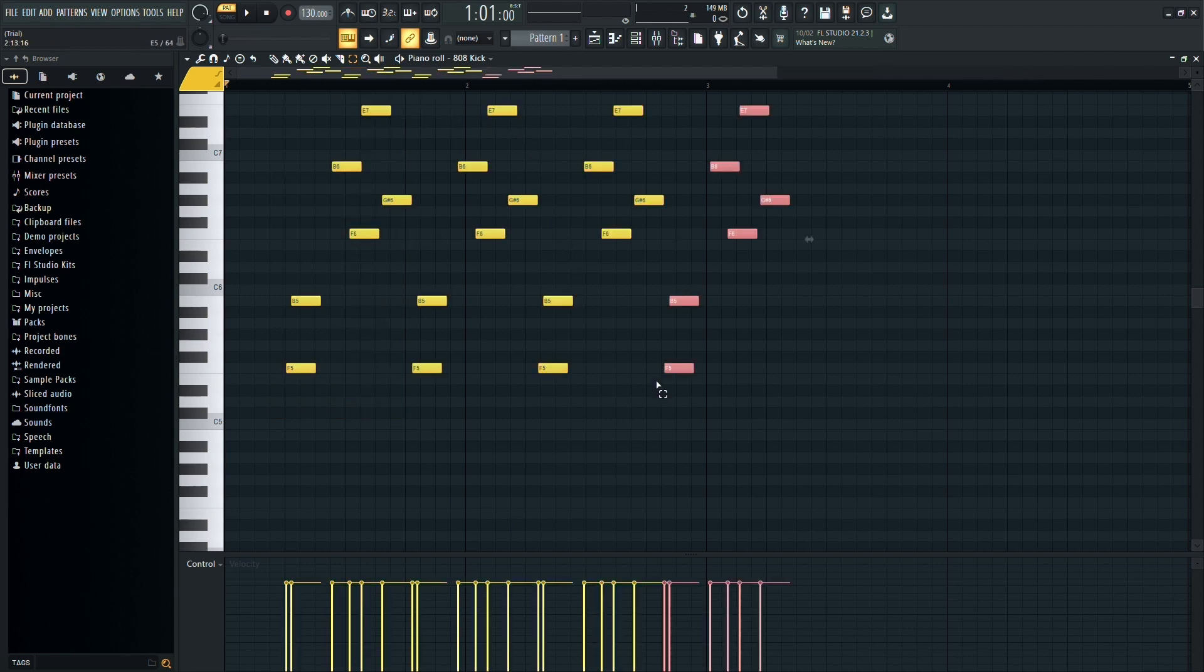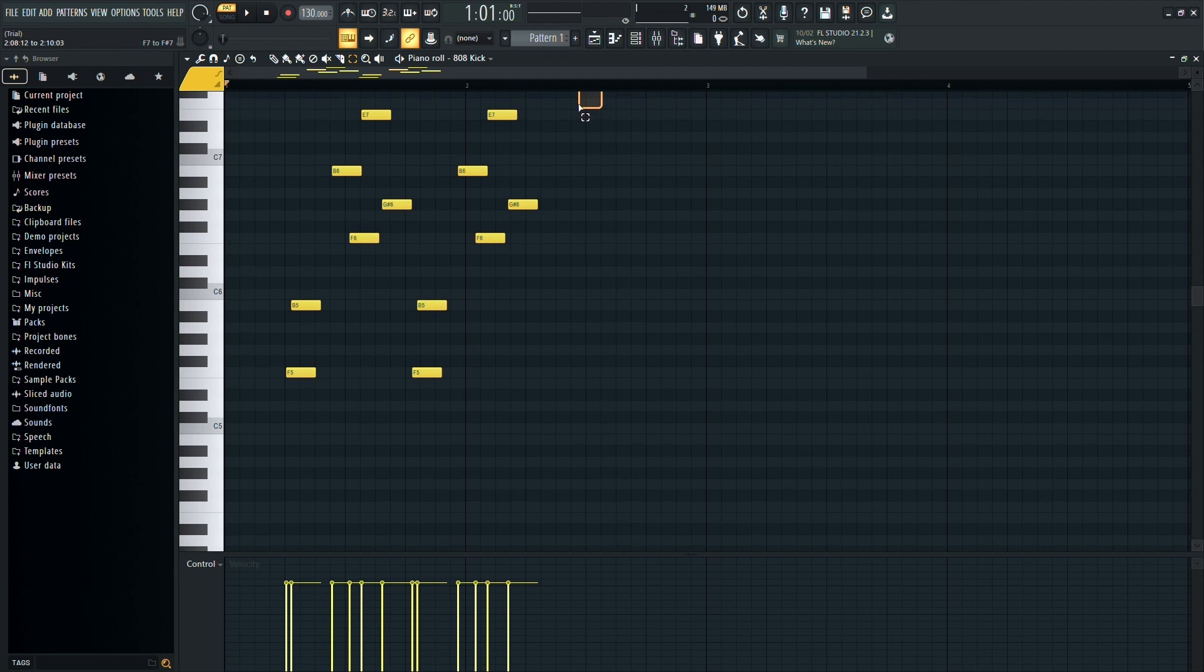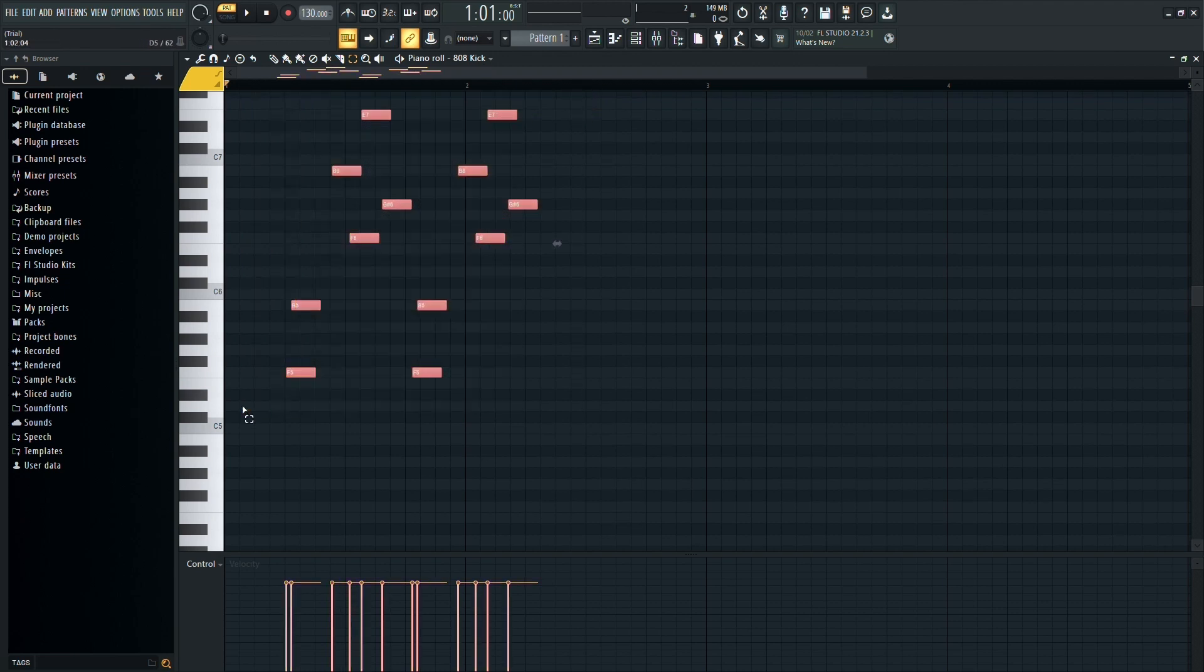And there you have it. Two different ways to copy and paste notes in the piano roll in FL Studio. Mastering these techniques will help you work more efficiently and creatively in your music production projects.